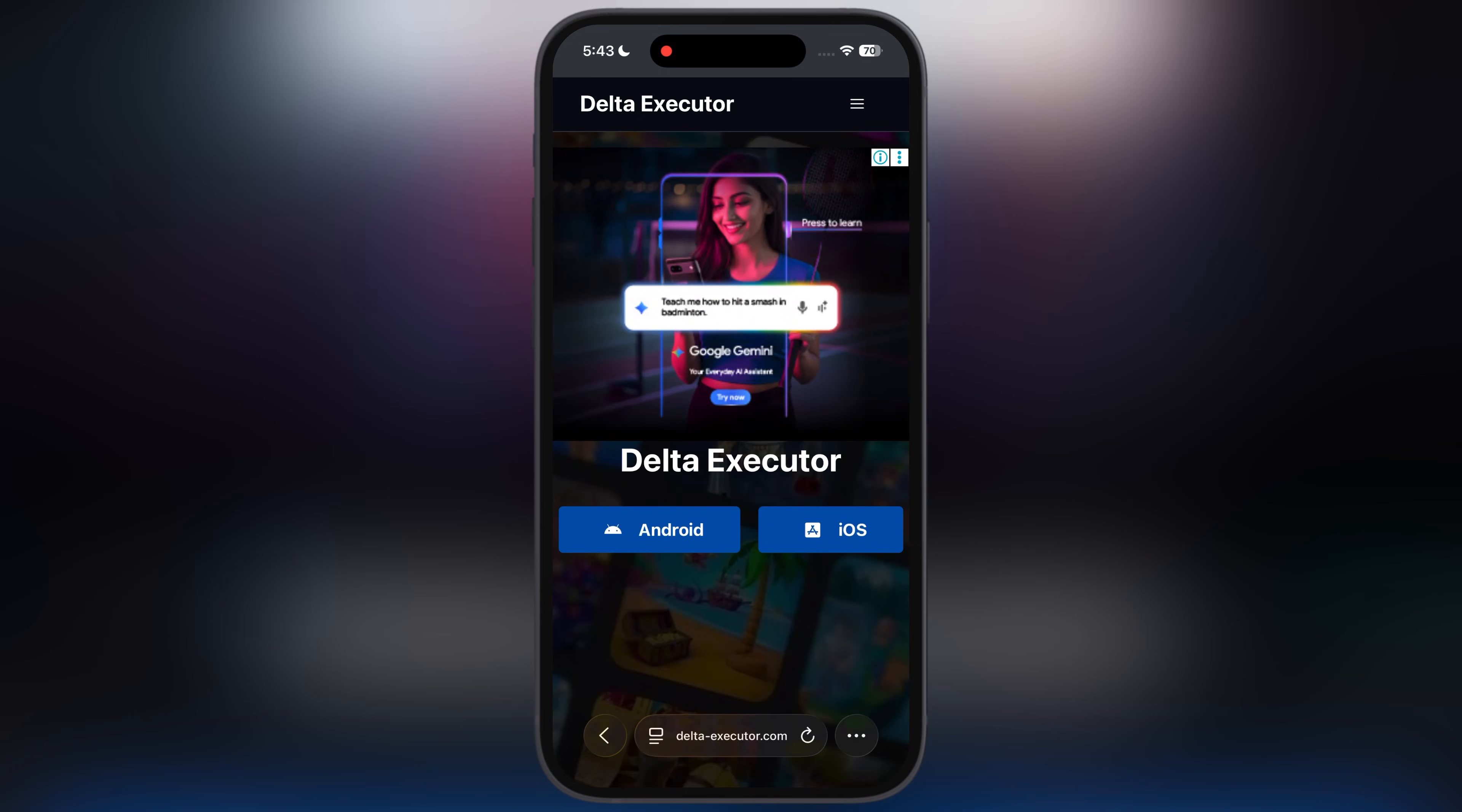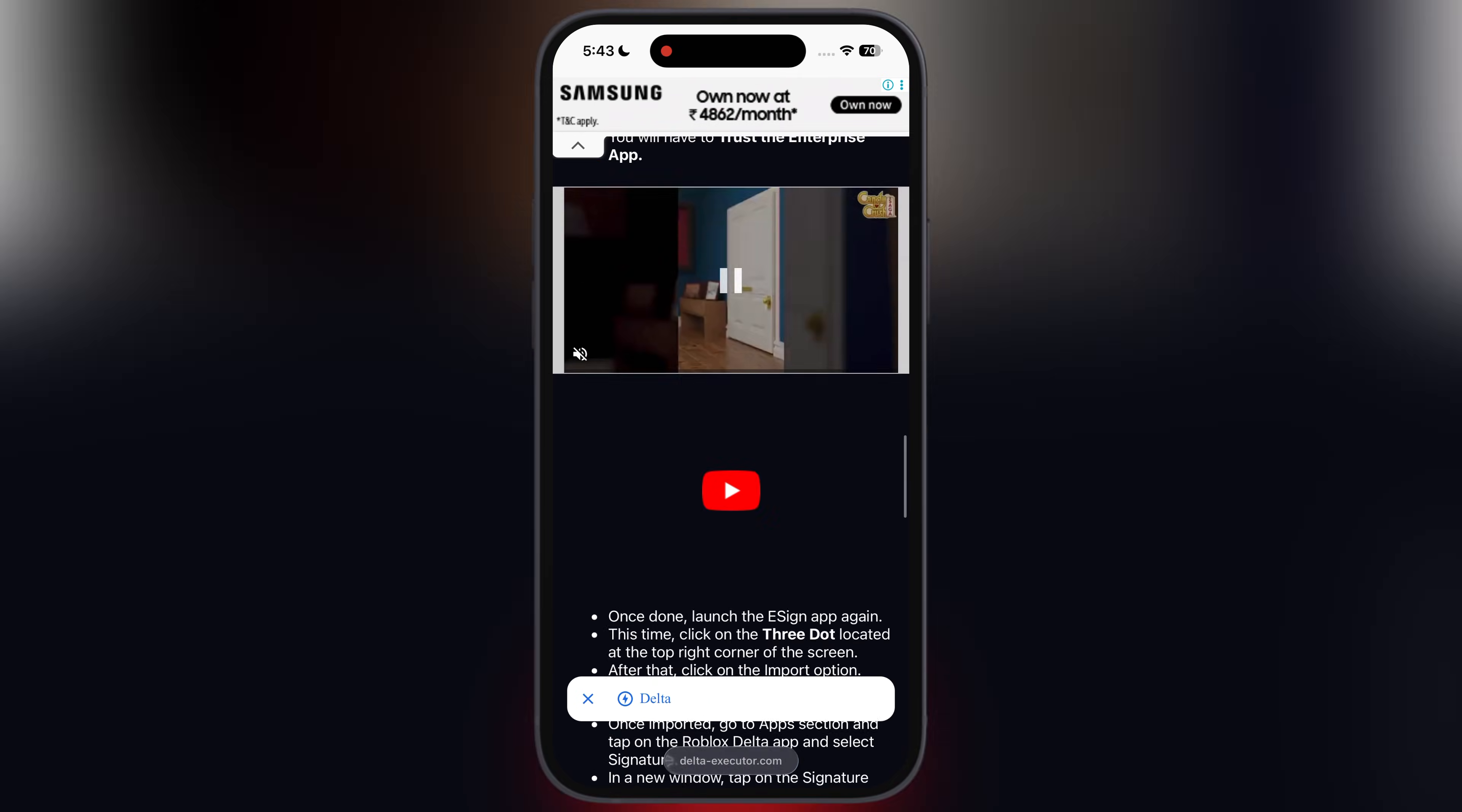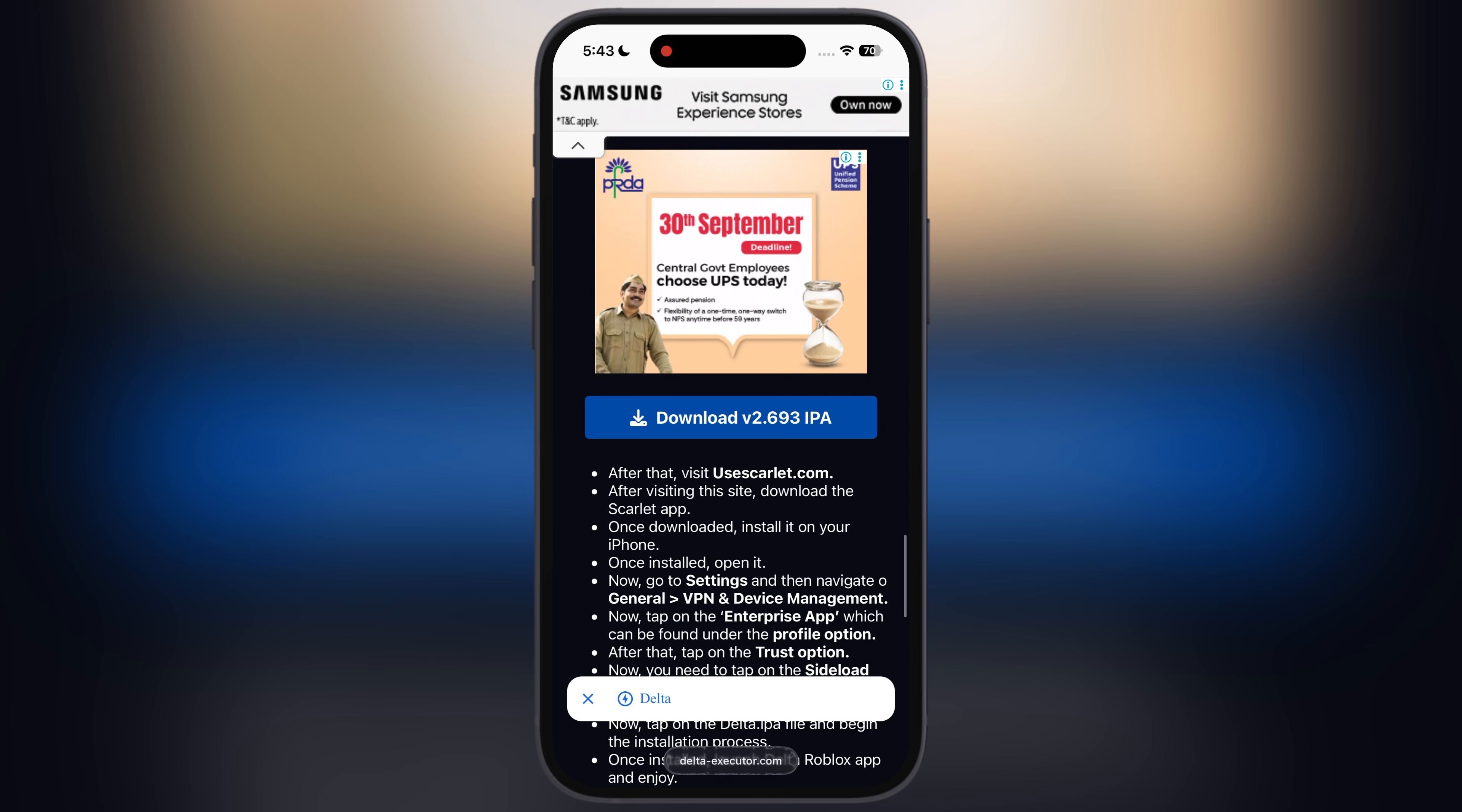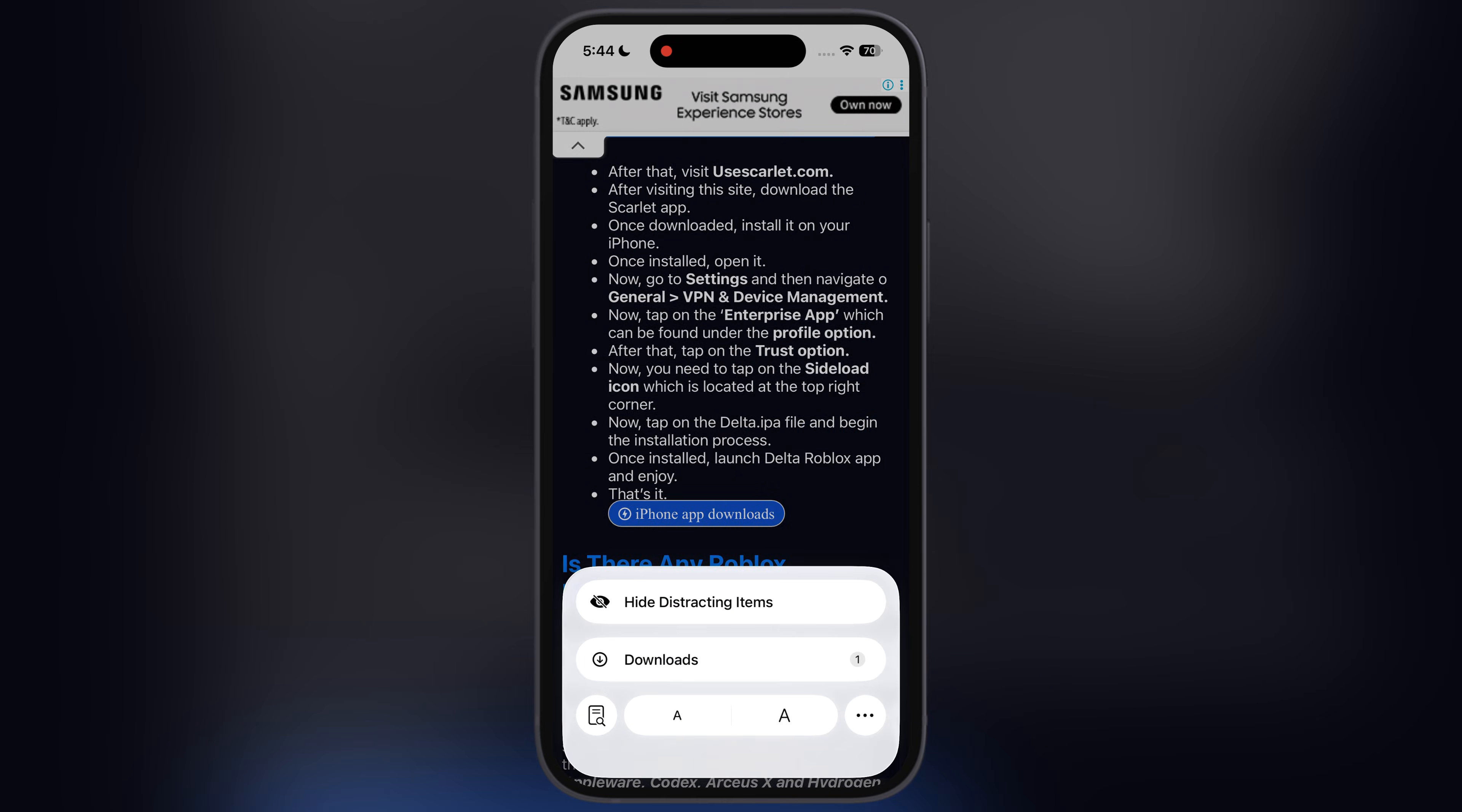First, visit the Delta Executor official website. I will leave the link in the description. Tap on iOS button, now at the next page, scroll down, you will find the downloads button. Tap on it and download the updated Delta Executor IPA file.